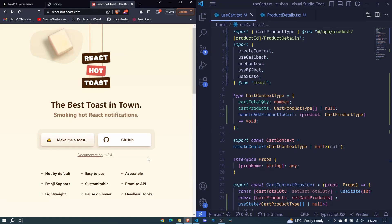In this episode, I want us to add React Hot Toast in our application for the awesome toast messages that we will be having when interacting with our cart and other actions in the application, especially in the dashboard.